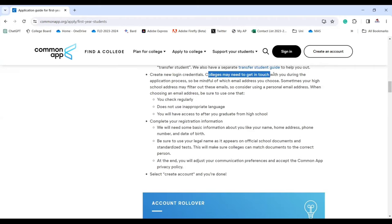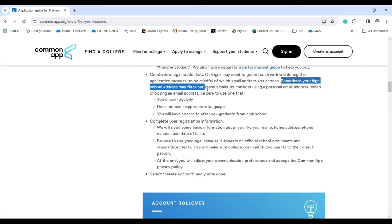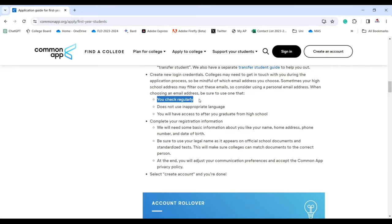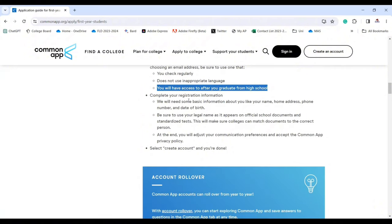Create your login credentials. Be mindful of which email address you choose — colleges may need to get in touch during the application process. Your high school email address may filter out these emails, so consider using a personal email address that you check regularly, does not use inappropriate language, and that you'll have access to after you graduate.